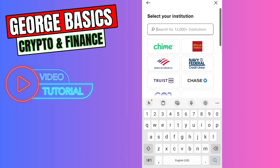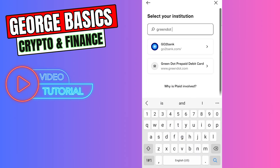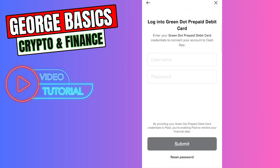Just type Green Dot inside the search and it will give you the result, which is greendot.com. You need to click it.